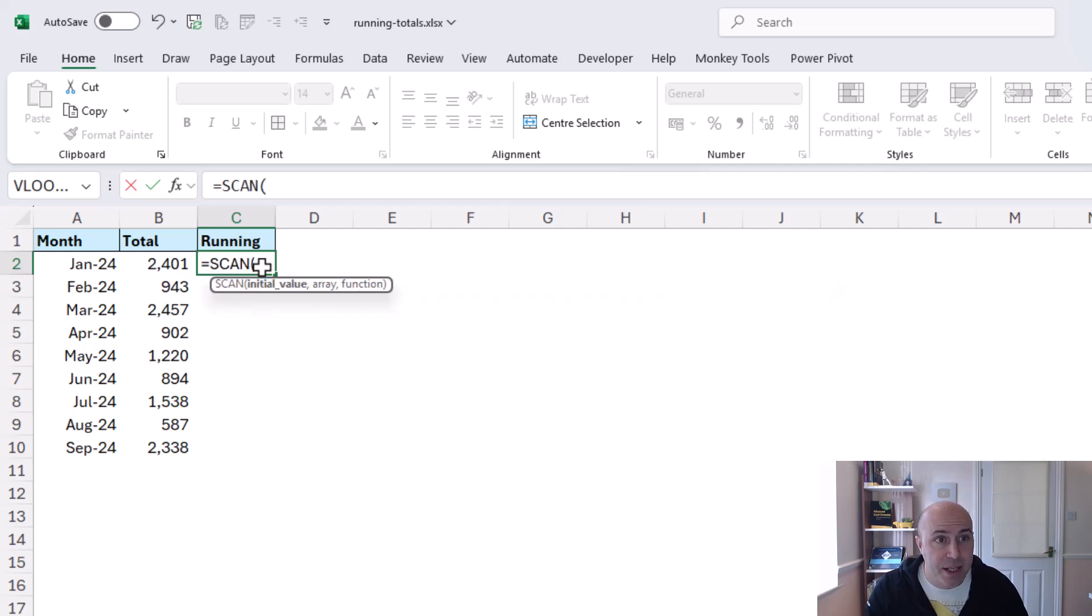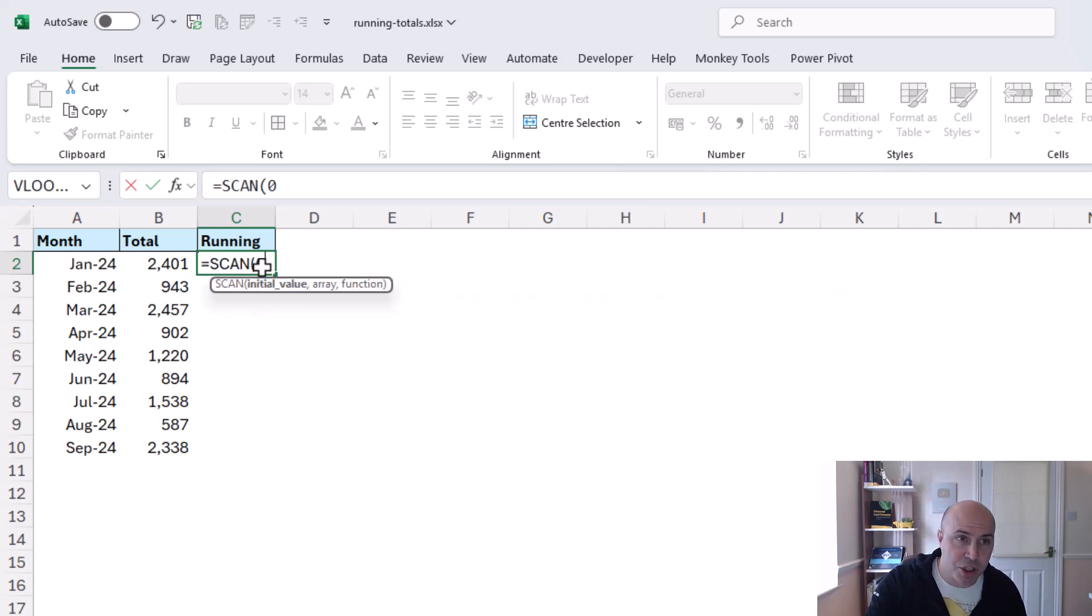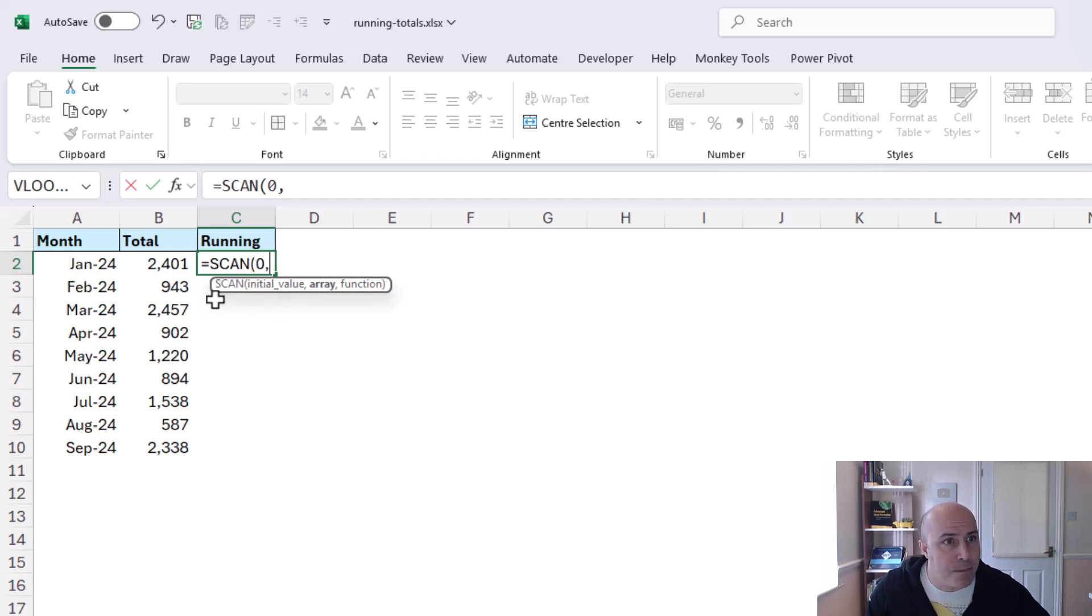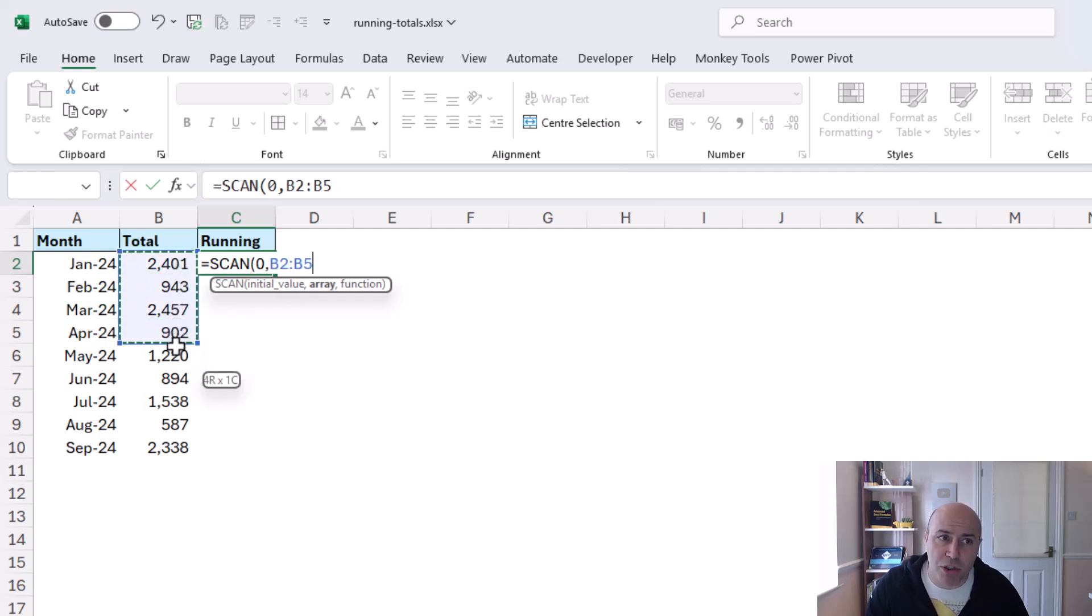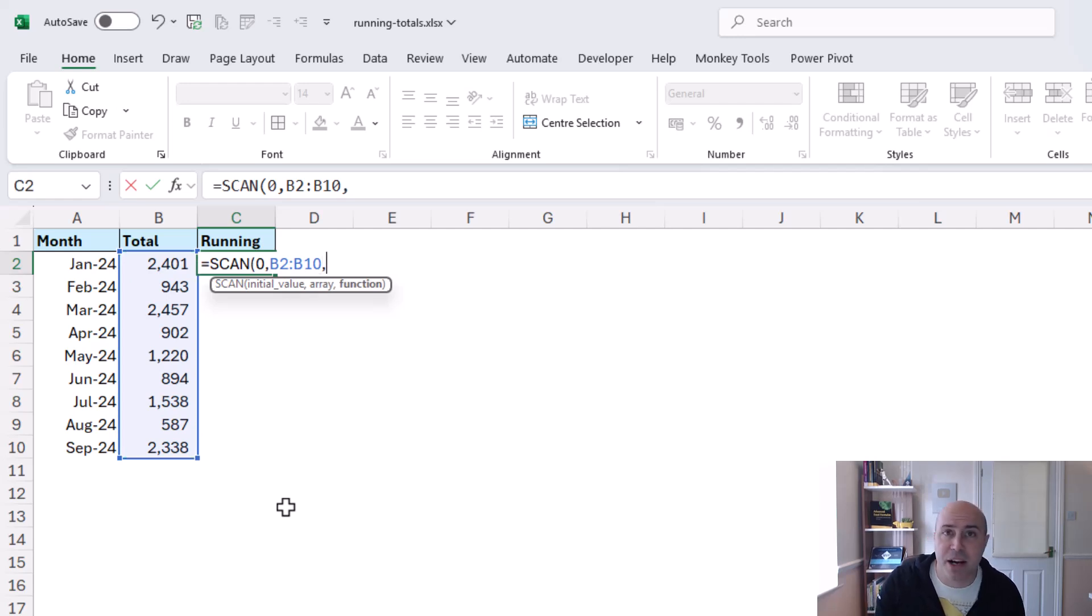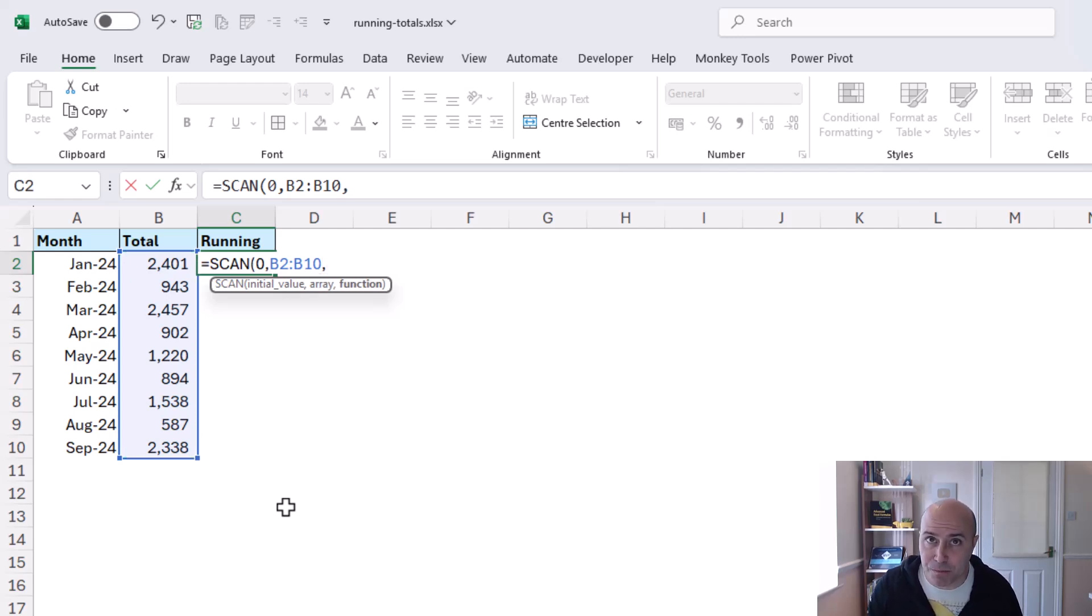Now it asks for an initial value which can be zero for us right now. A comma and I can select an array and for this first example I'll select the fixed range of b2 to b10 and then putting in a comma again will ask for a lambda function.